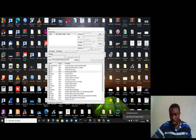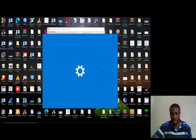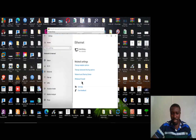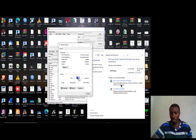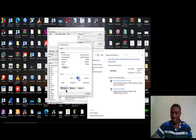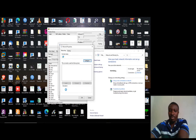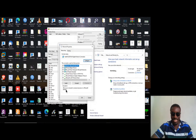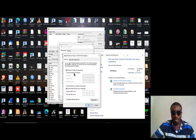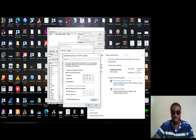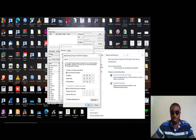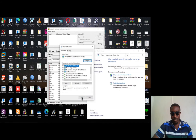Now I need to go to my network settings and configure a static IP to suit the MikroTik IP — 192.168.88.1.